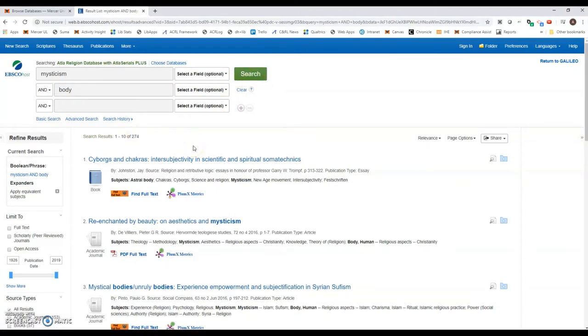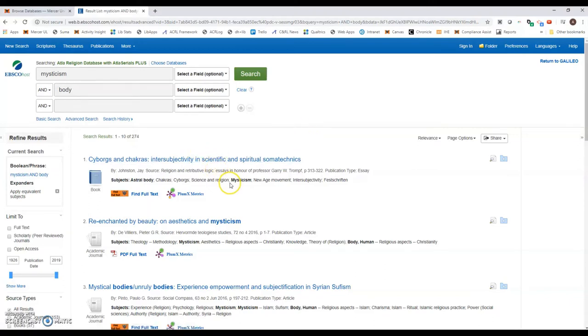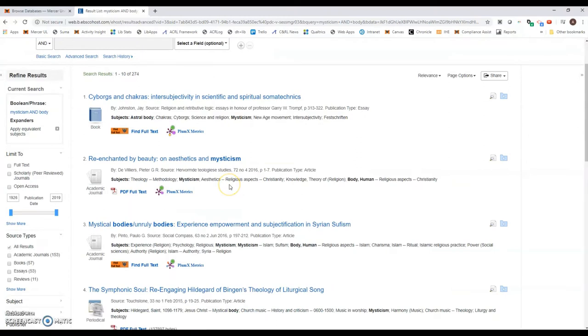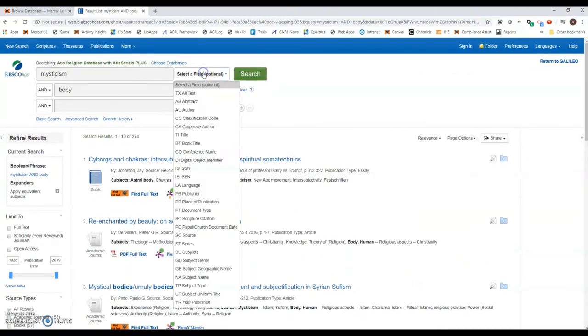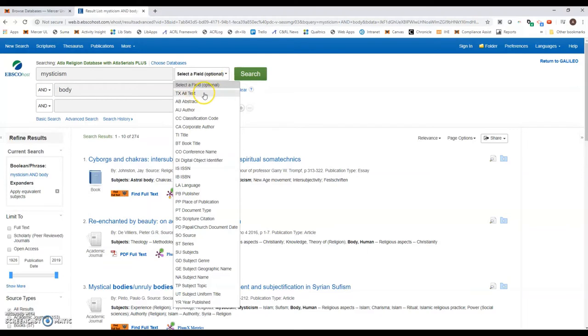One of the ways that we can do this is to change what we're searching. Right here it says select a field optional. You'll notice that we can do a full text search—here it says all text. You can search just the abstract, we can even search for an author, you can look for mysticism in the title.